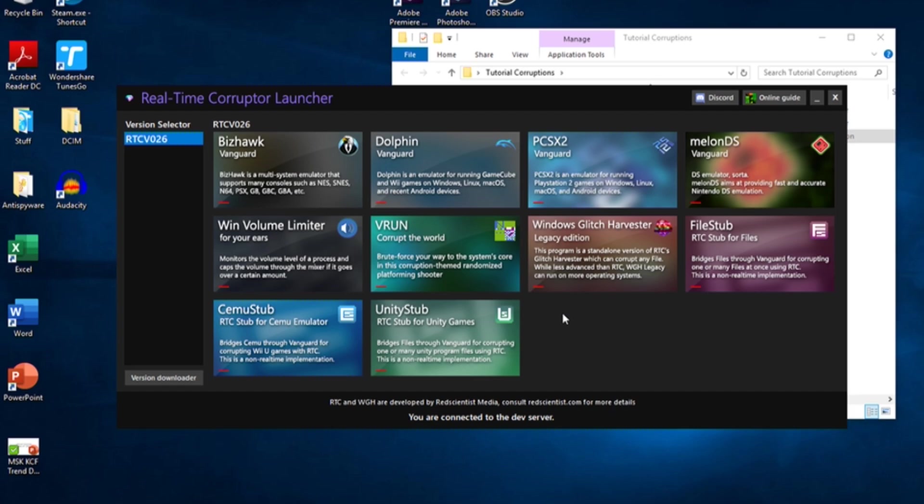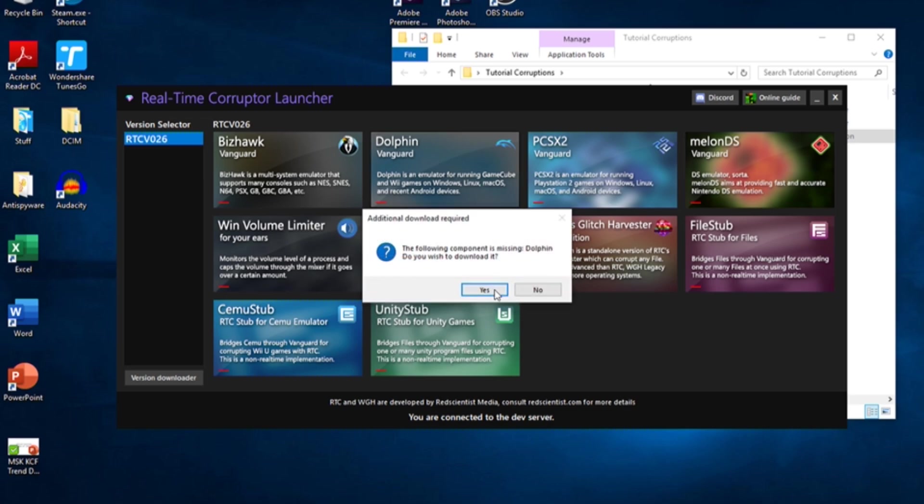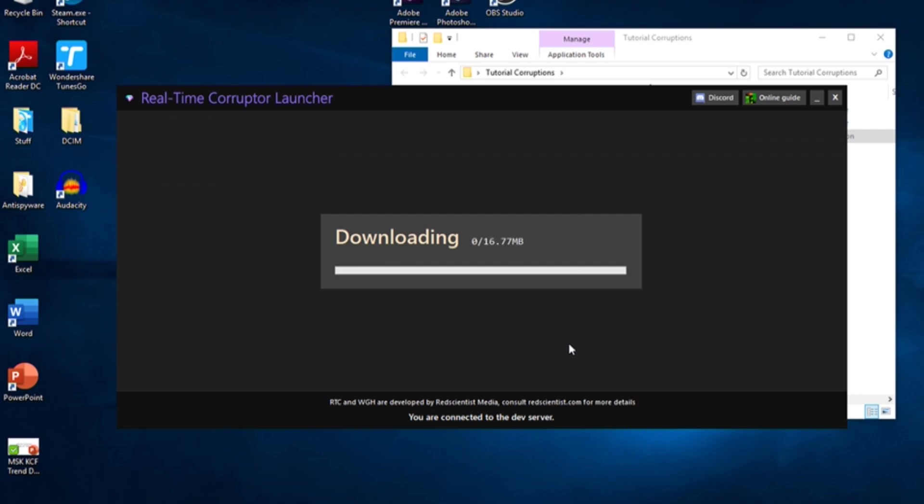For this video, I'll only be focusing on Dolphin, which is for GameCube and Wii games, but corrupting games on BizHawk should be similar to corrupting on Dolphin. Click on the button with Dolphin on it, and download it. This is not regular Dolphin, there are mods applied to this version of Dolphin that allow you to corrupt games with it.